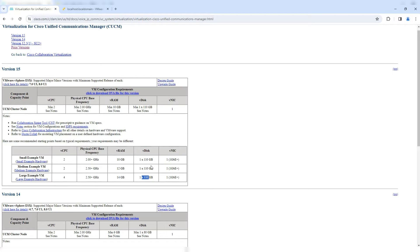One thing to note: there will not be many feature-wise changes going from Call Manager 14 to 15. Some features will be added on 15, but you should not expect many changes. Call Manager 15 will also connect to the CSSM server or cloud servers directly for licensing purposes.